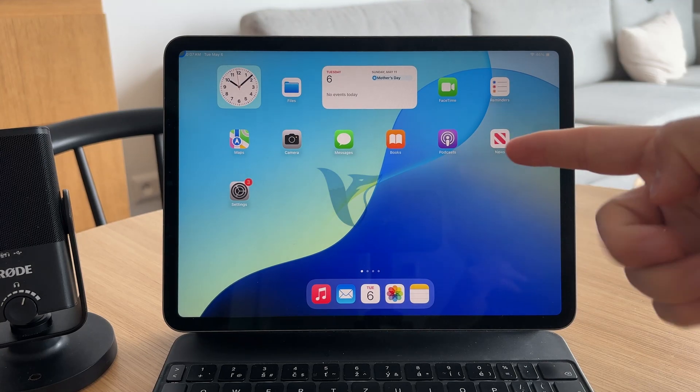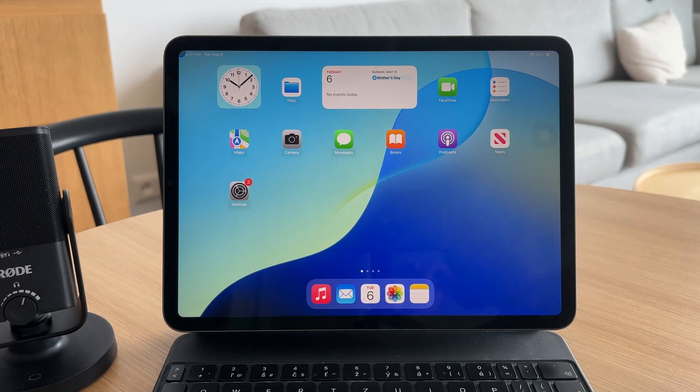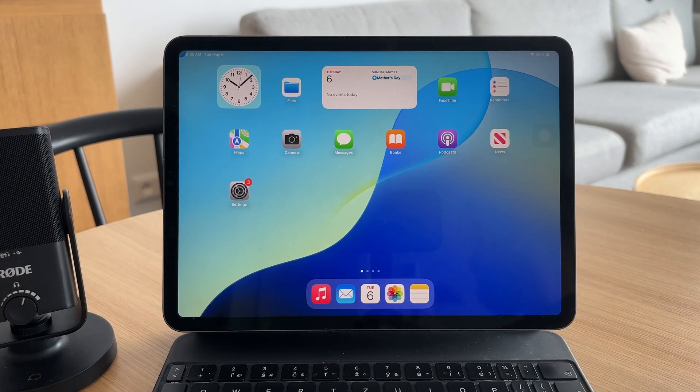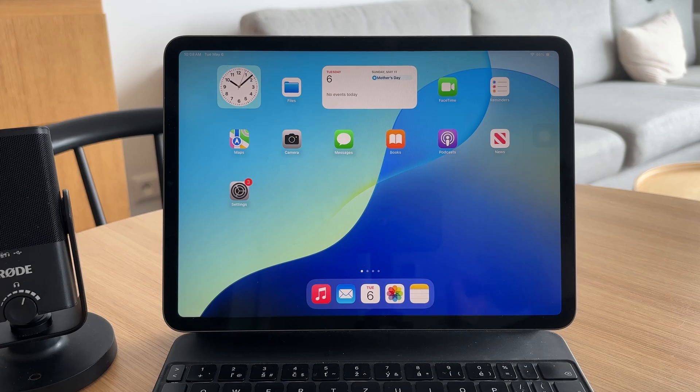You're watching Foxtech, and today I'll show you how to stop your iPad from crashing apps.